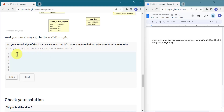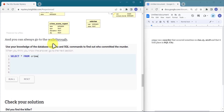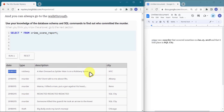We can put a WHERE clause to filter: WHERE type equals 'murder' AND date equals 20180115 AND city equals 'SQL city'. The AND operator means all conditions must be satisfied for a row to be returned. Running this query gives us the description we need.